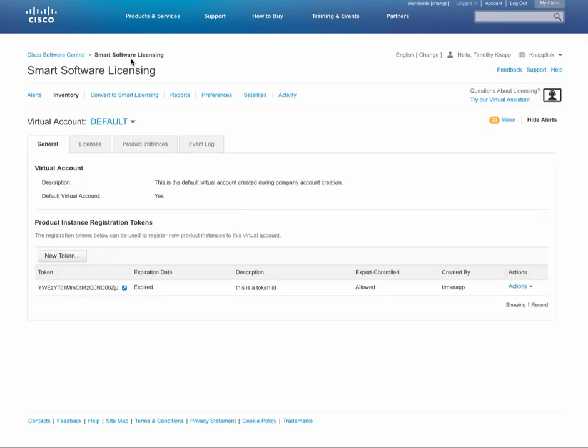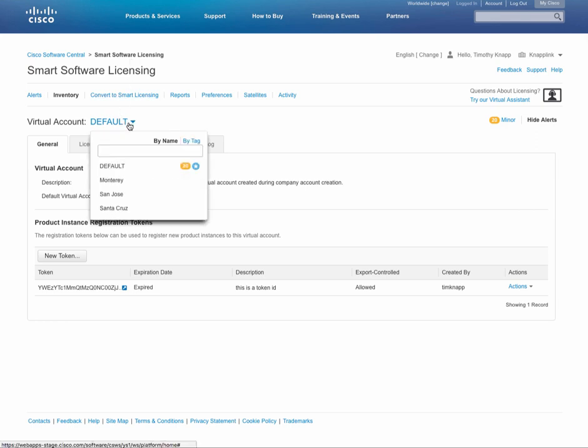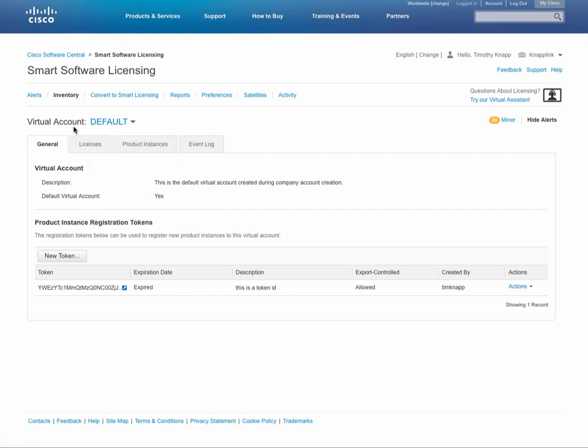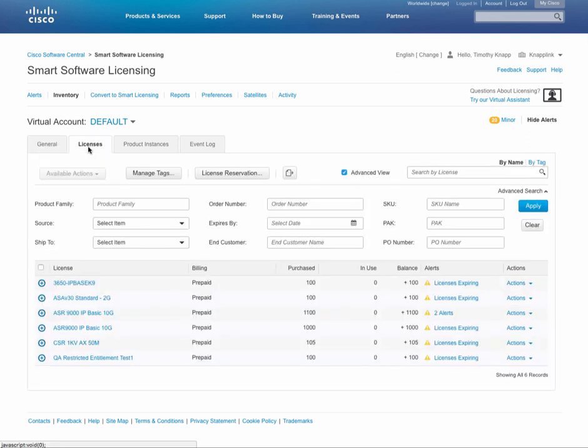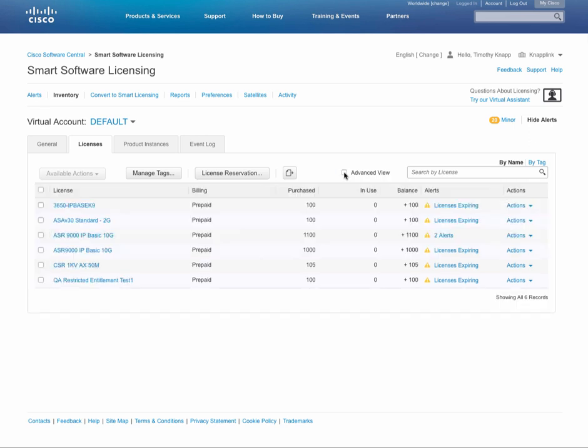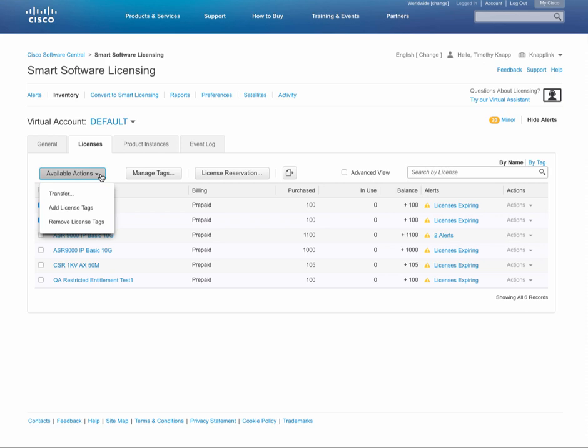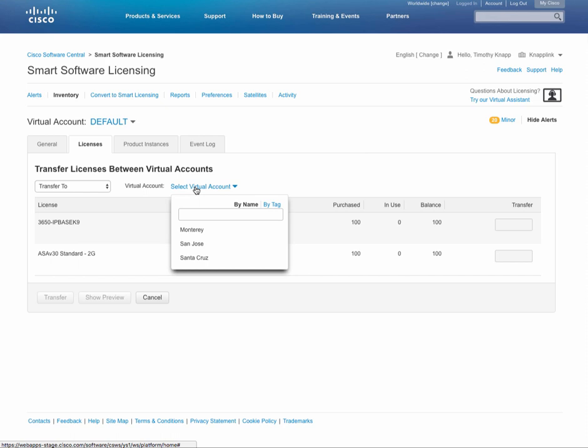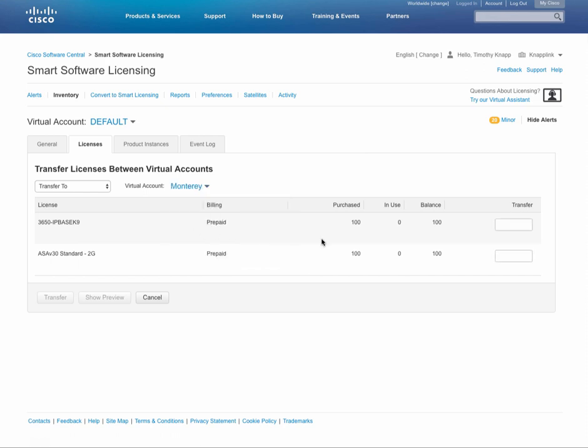Now that we've got a basic structure for our virtual accounts - we've chosen to go with locations here, so we have Monterey, San Jose, and Santa Cruz - let's talk a little bit more about tagging of licenses and how you can differentiate between licenses that are within a particular virtual account. We're going to turn off the advanced view just to make it a little bit easier to see what's on the screen here. Tip number three: don't keep all of your licenses in the default virtual account. We've just set up some folders or virtual accounts for our licenses in order to separate them out by location, so make sure that you move them over to the virtual accounts that you've configured. That way you can sort things and they'll be easier to find using the virtual account structure.